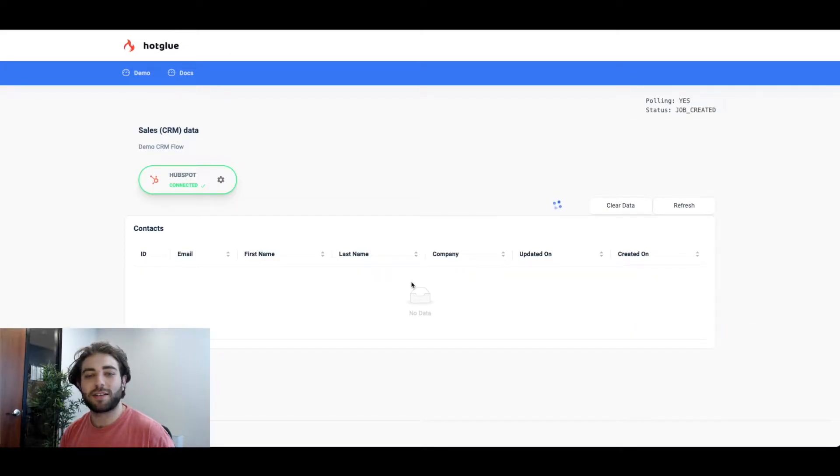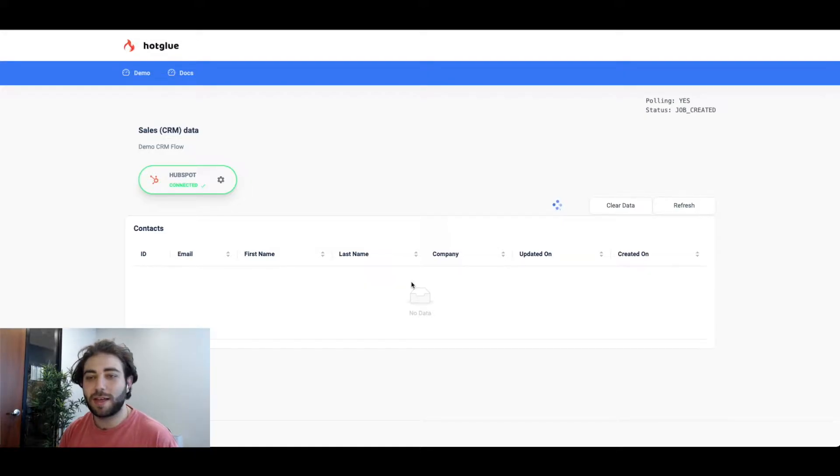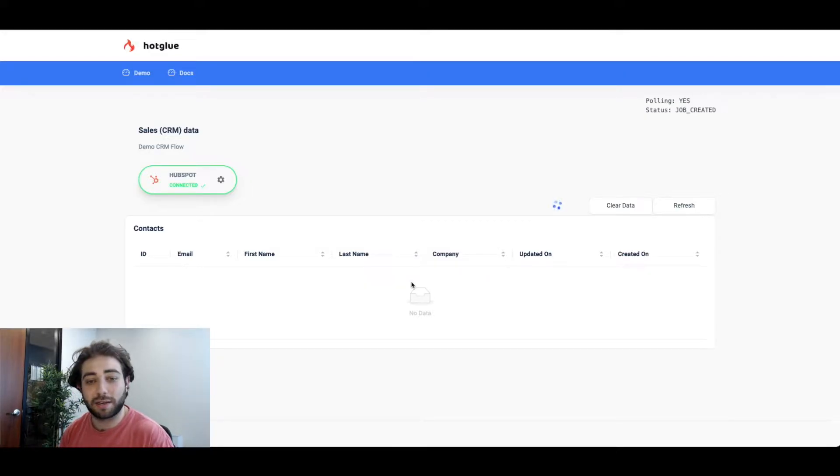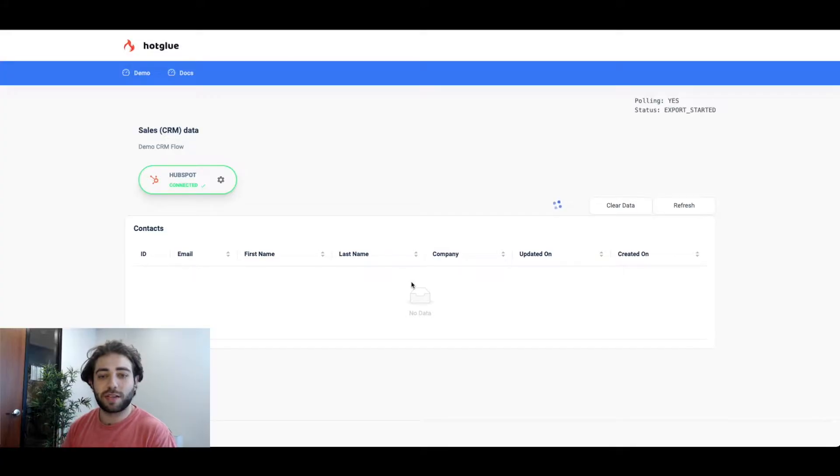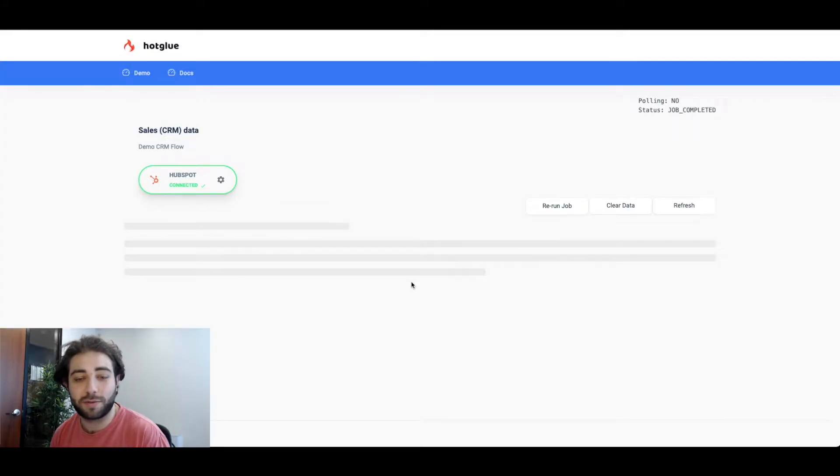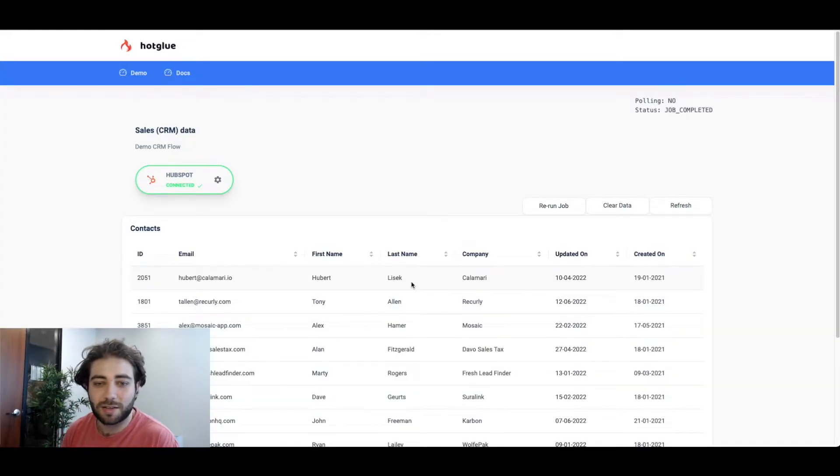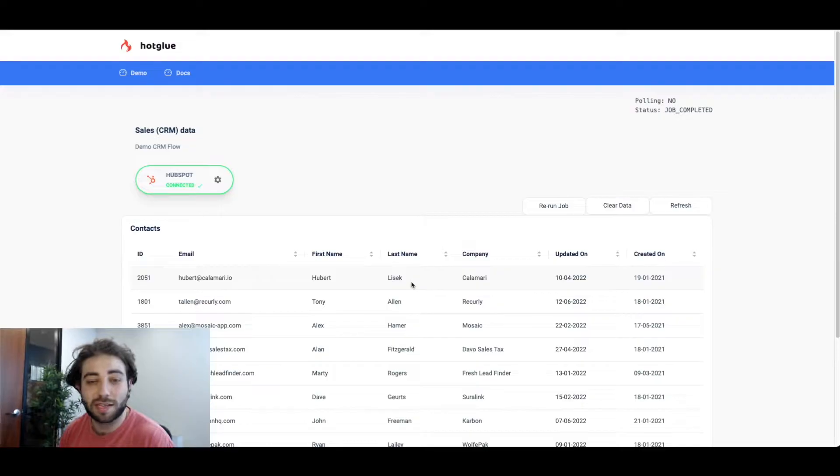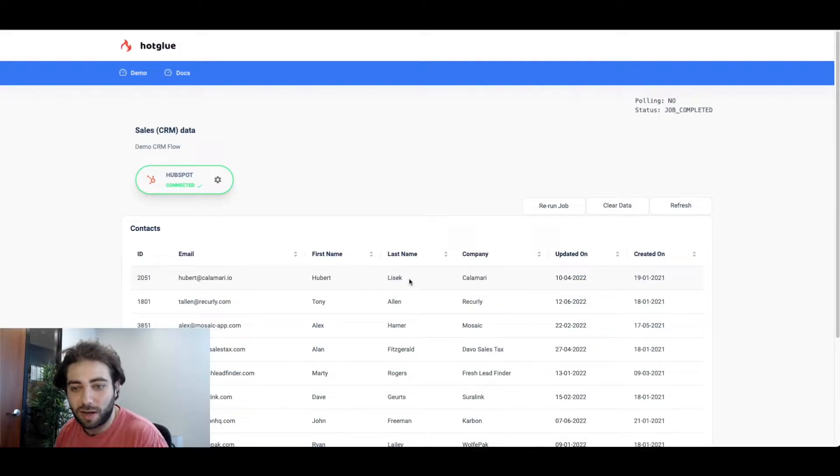Once the demo app recognizes that there's an active HubSpot connection it'll start pulling in that contact data from HubSpot. In a few seconds we'll see all that data loaded into the fields here. As you can see we've successfully started to pull data from HubSpot.